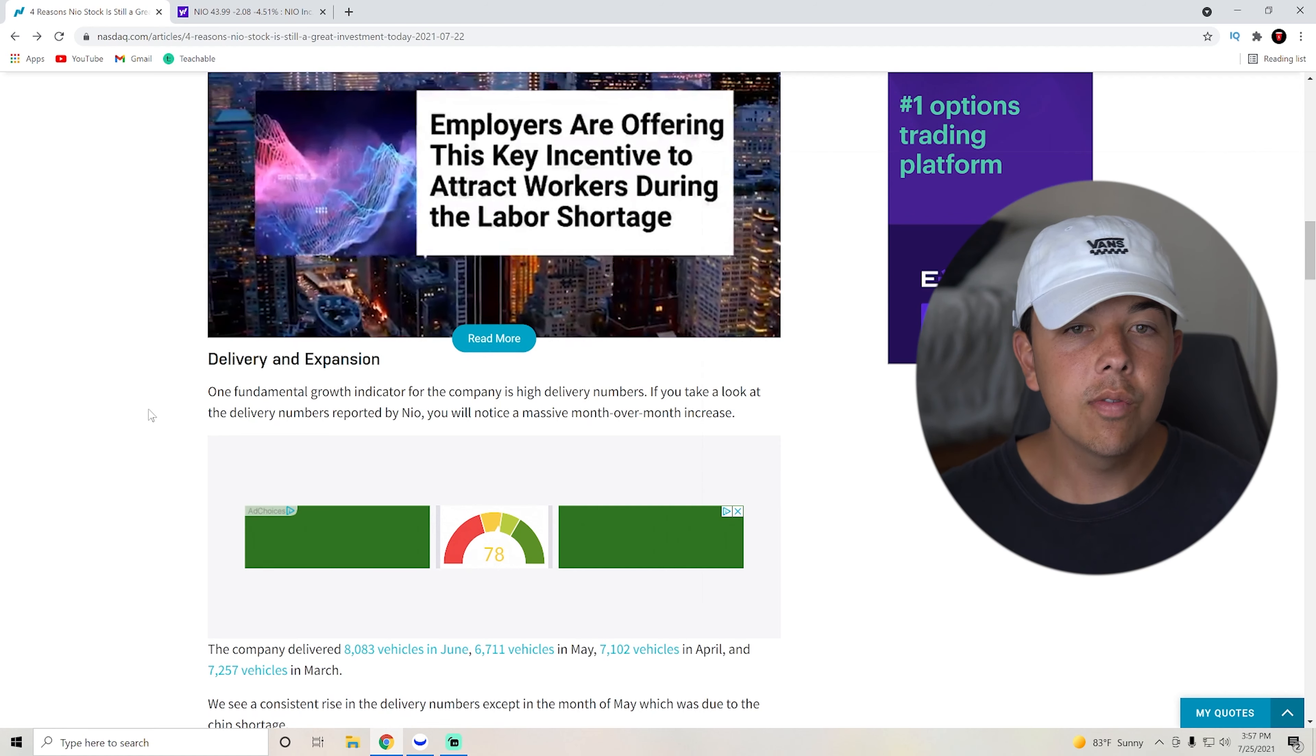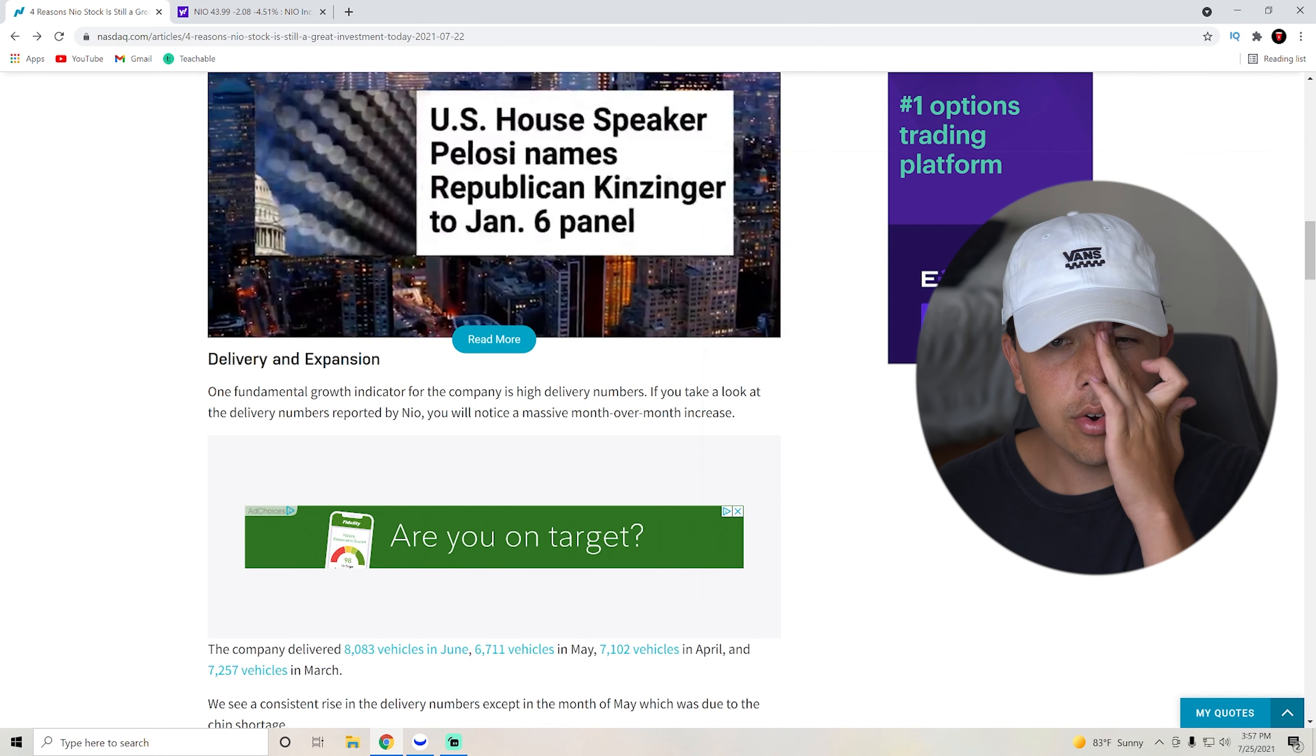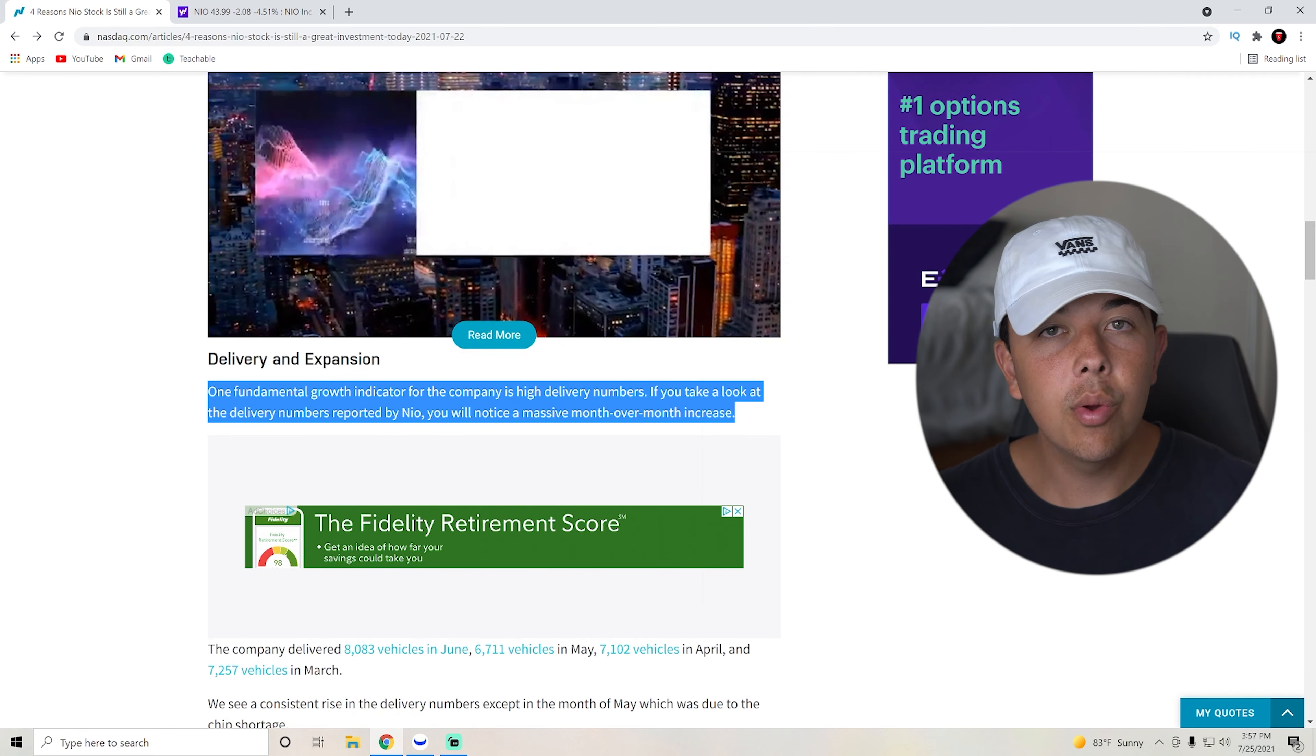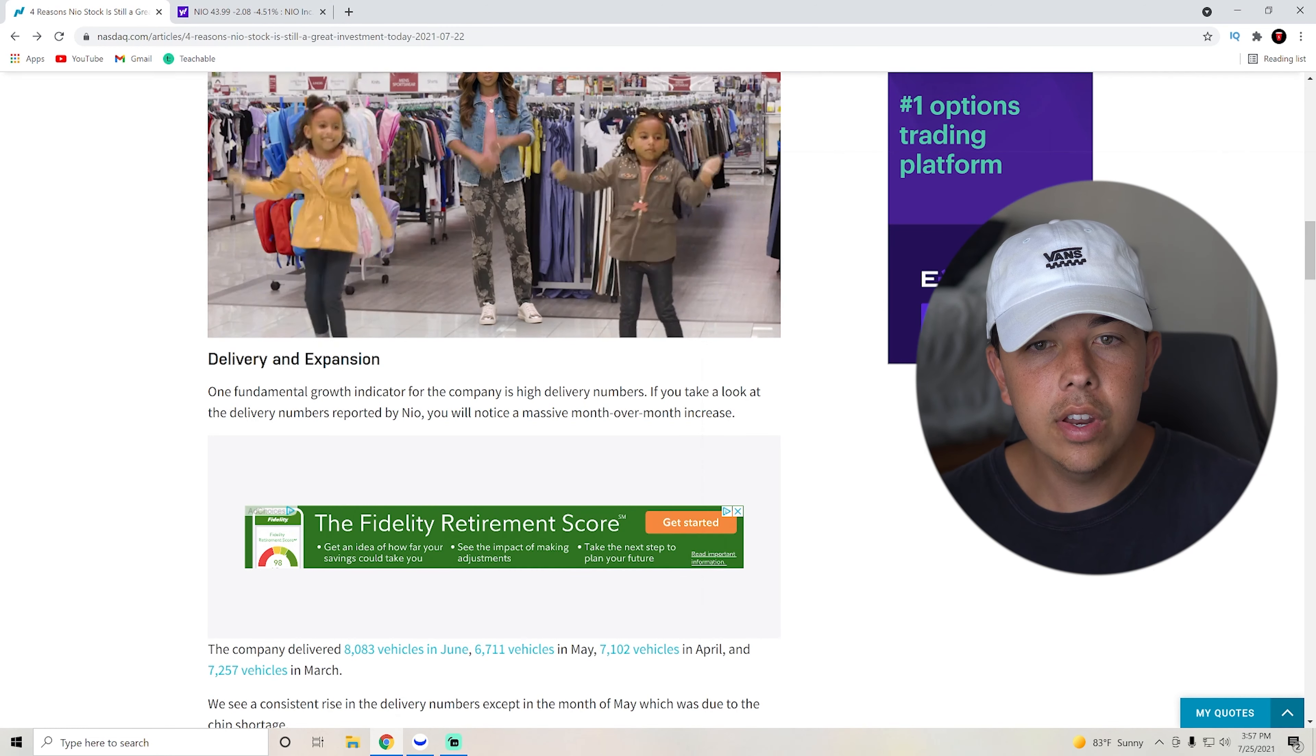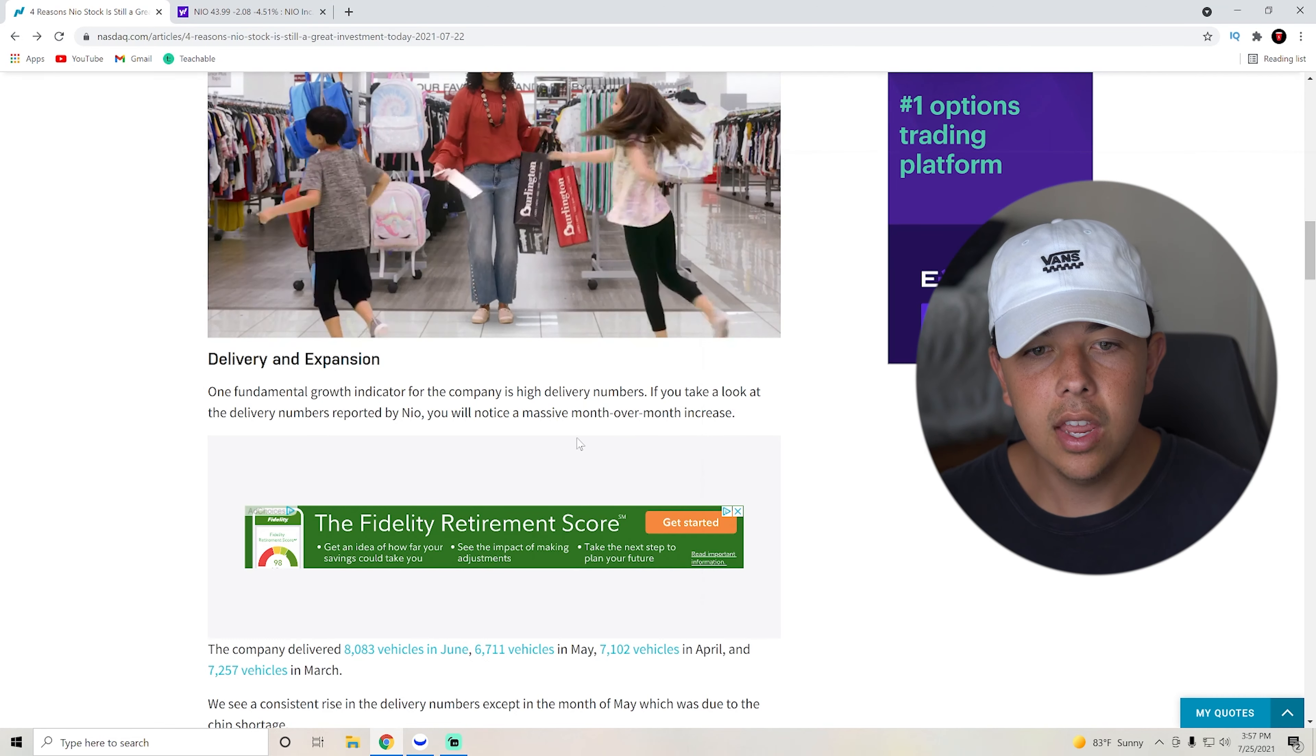So first of all, he says delivery and expansion. So the fundamental growth indicator for the company is its high delivery numbers. So they're just doing a lot of deliveries, which in turn makes them a lot of revenue. If you can take a look at the delivery numbers reported by NIO, you'll notice a massive month over month increase.